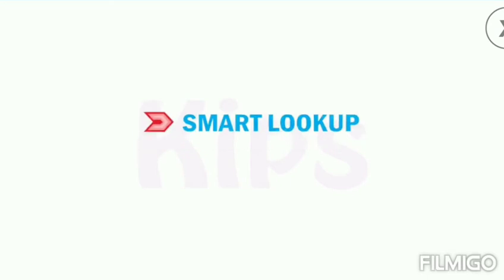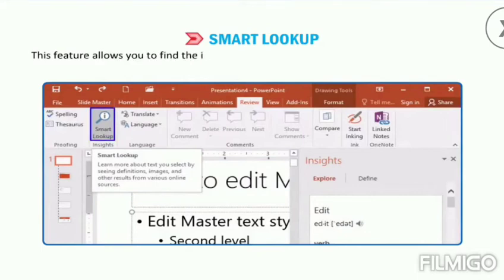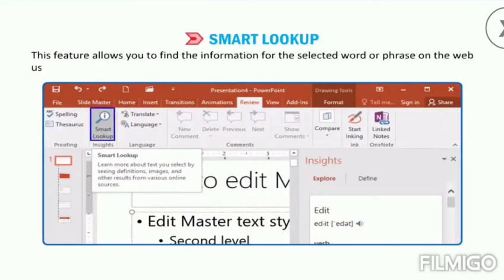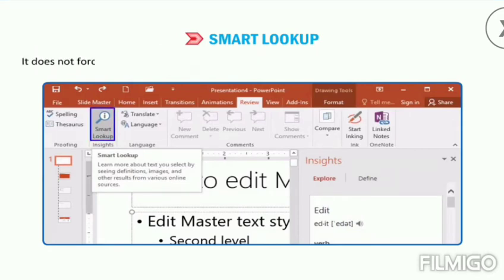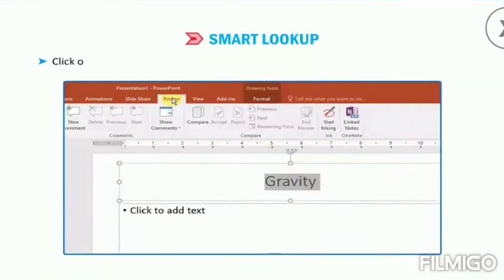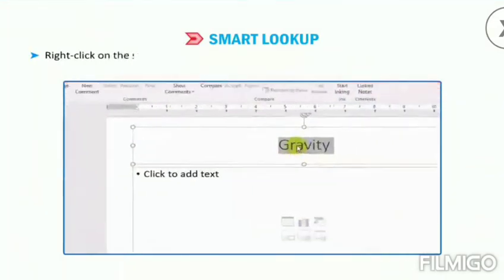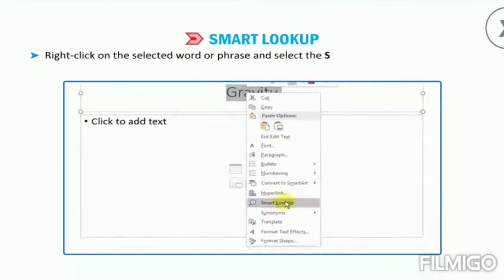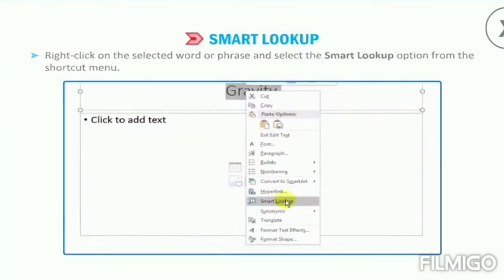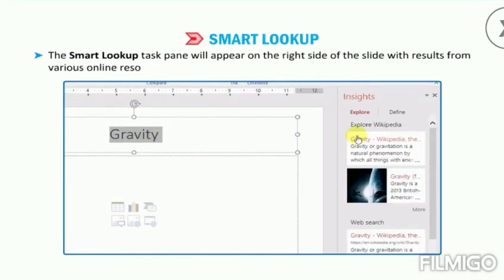Let us talk about Smart Lookup. Smart Lookup is a new feature in Office 2016. This feature allows you to find information for a selected word or phrase on the web using the search engine Bing. It does not force you to open the web browser every time you need a quick word definition. To make use of this feature, select the word or phrase which is to be searched. Click on the Review tab and select the Smart Lookup option from the Insights group, or right click on the selected word or phrase and select the Smart Lookup option from the shortcut menu. The Smart Lookup task pane will appear on the right side of the slide with results from various online resources.